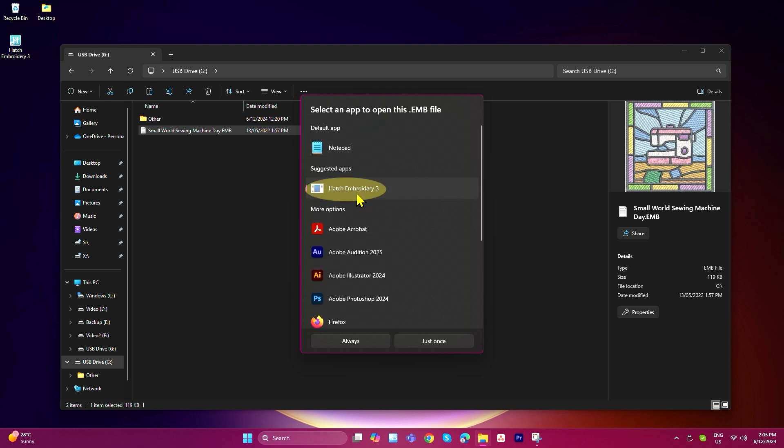If you want to open your EMB file just this once with Hatch, select just once. However, if you'd like to make Hatch the default application for opening your EMB files, select always.